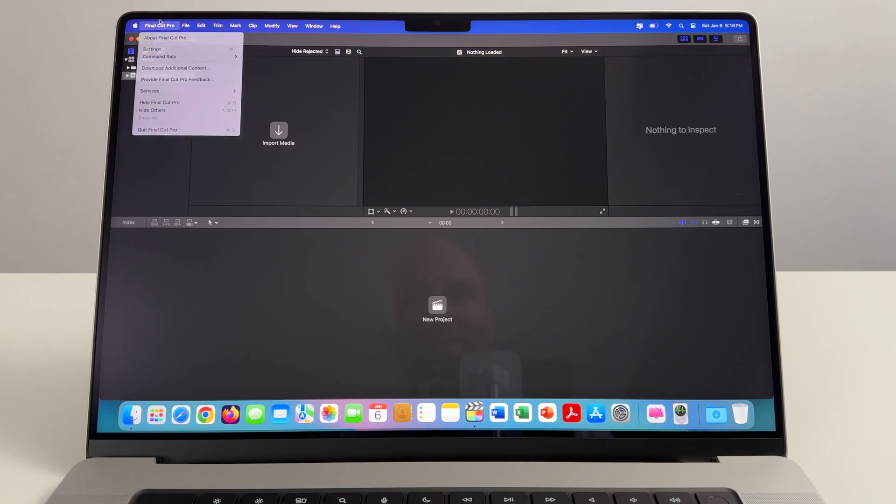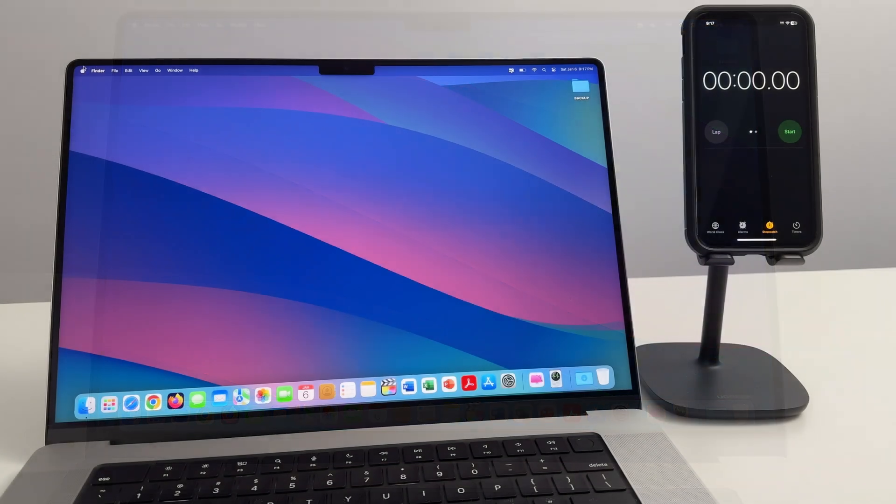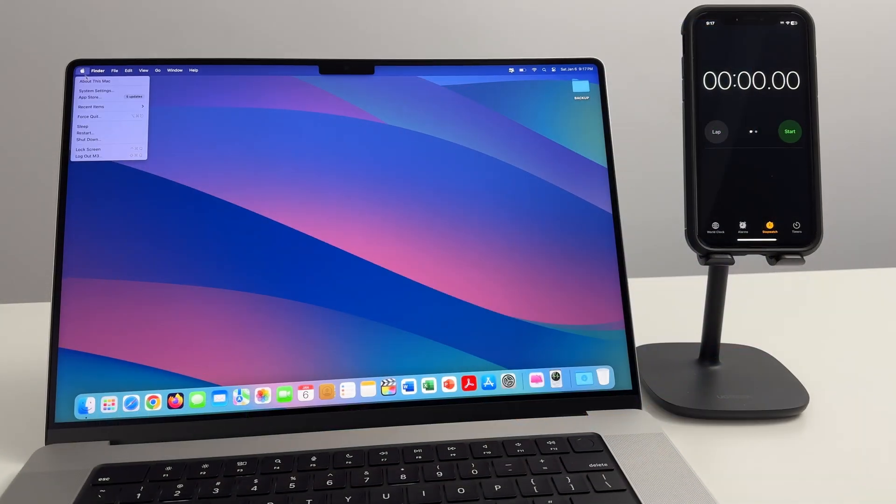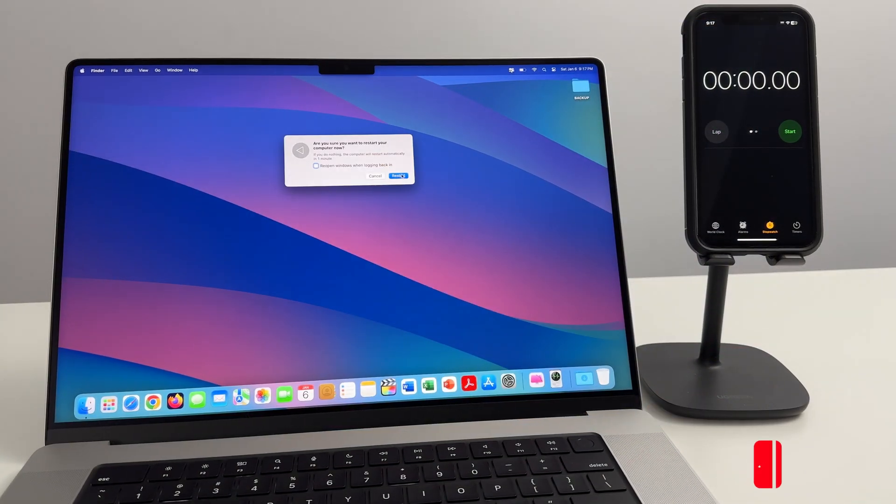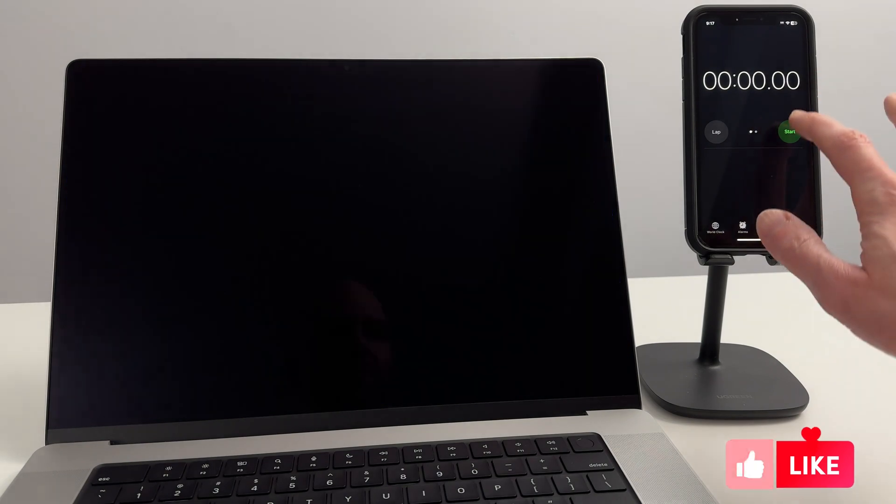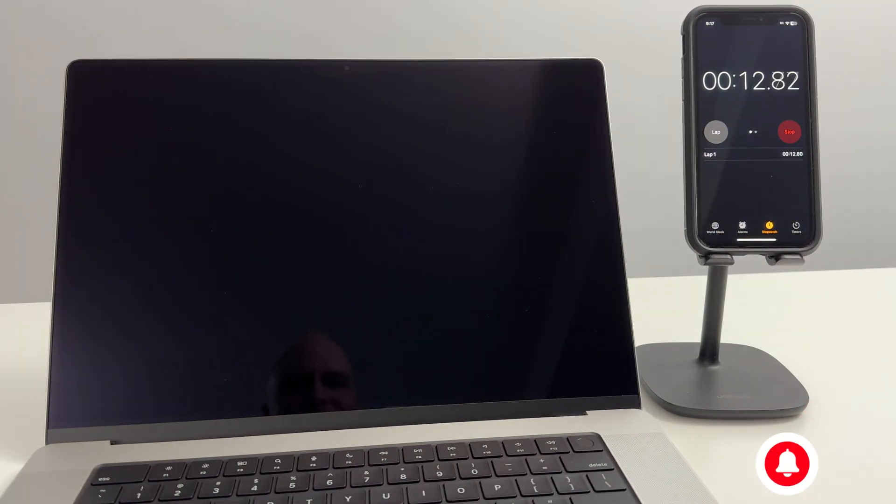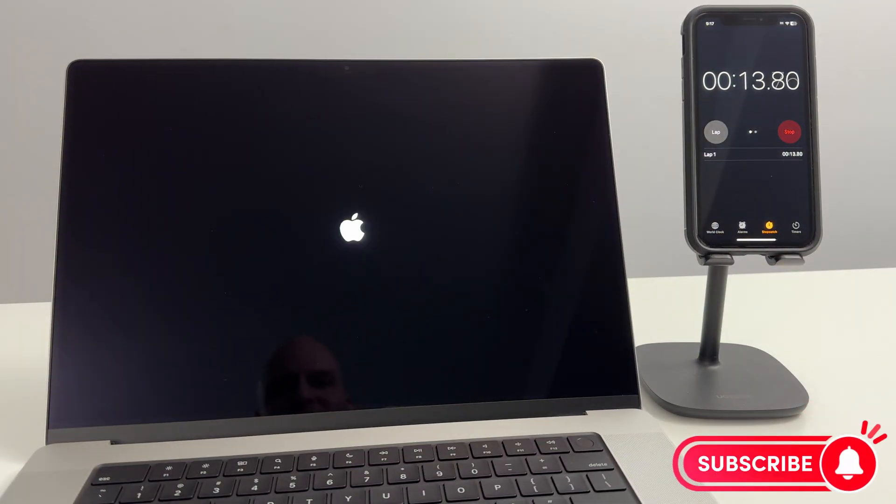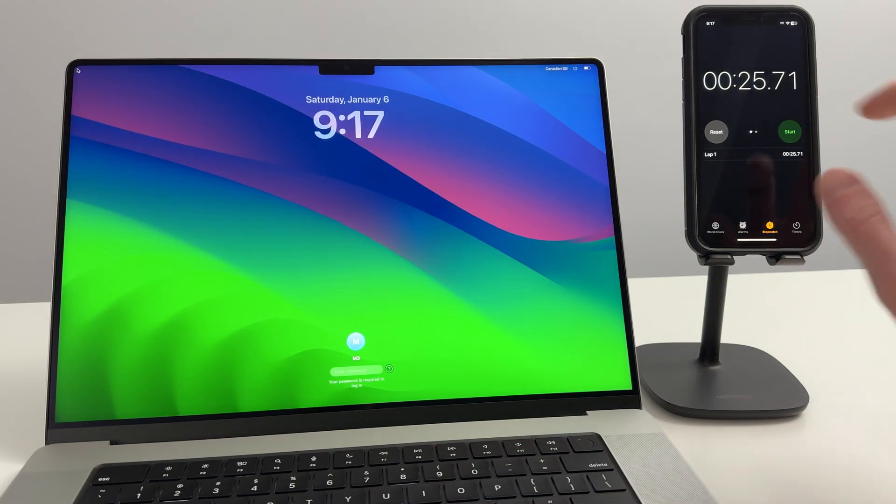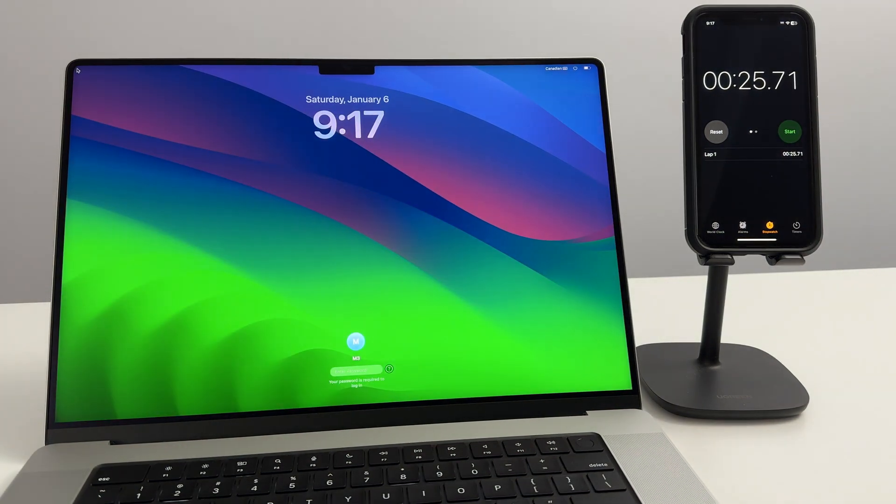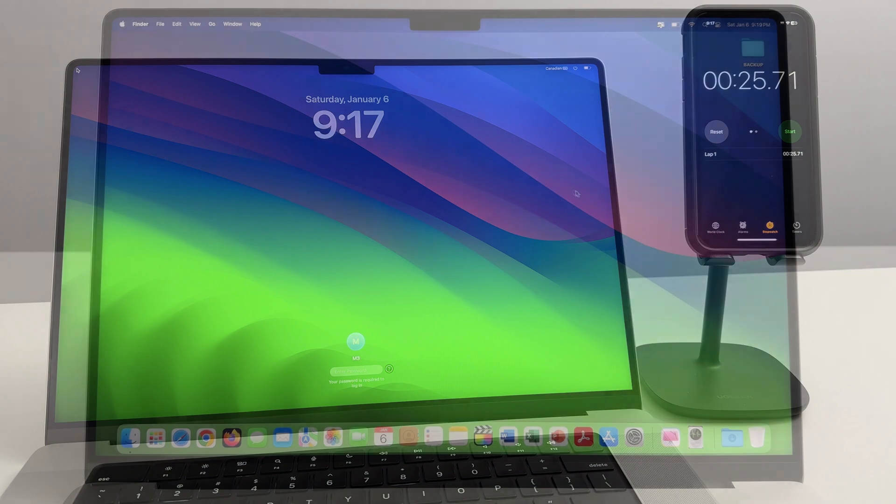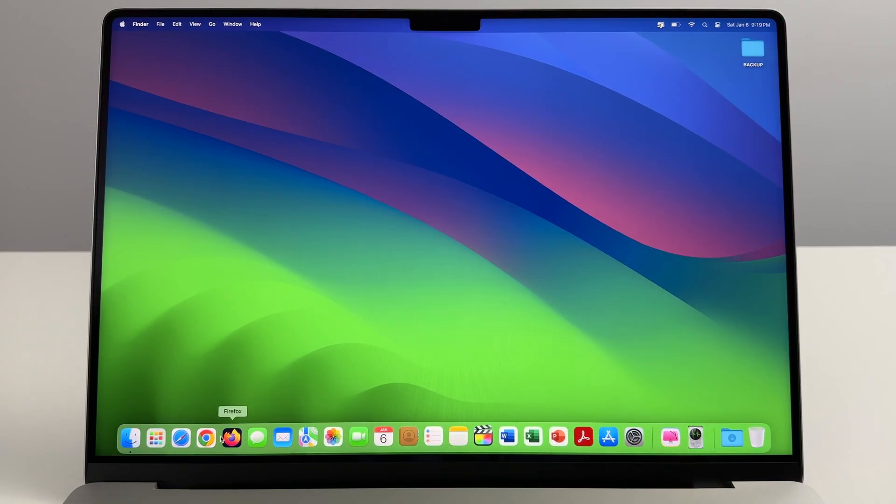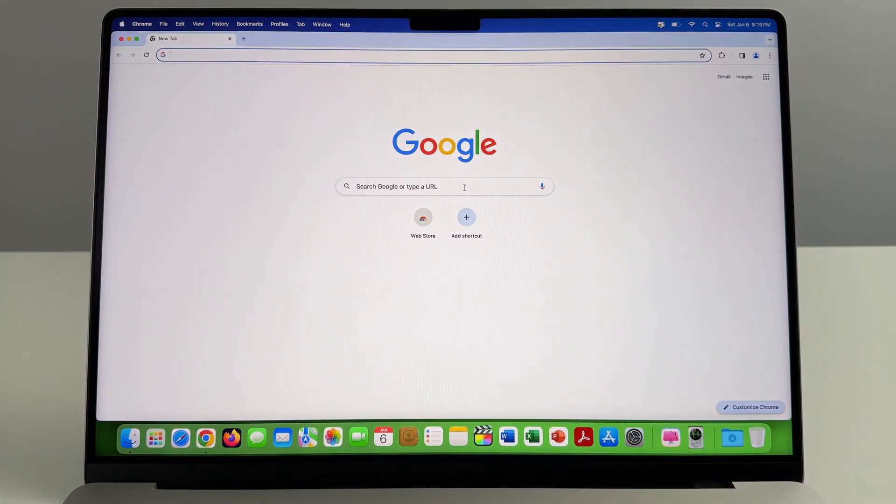Let's see how quick this computer will actually restart. A little slower on the restart, but 25 seconds still pretty good.